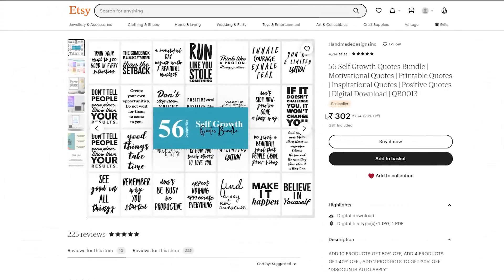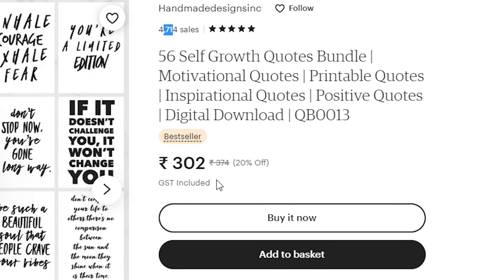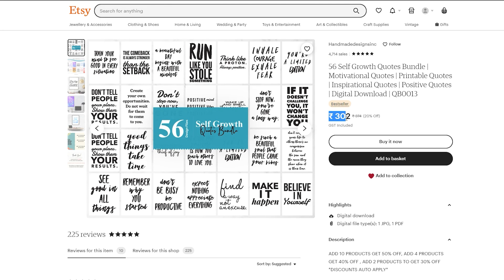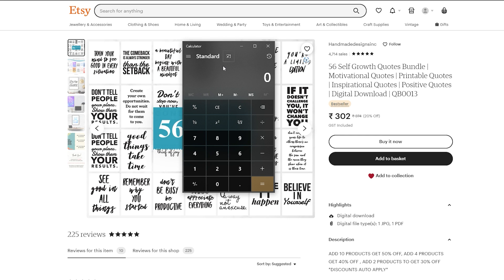So I've opened one of the listings on Etsy.com and this is a great example of what you can do with your digital downloads when you sell on Etsy. This person made this many sales with this product, and you can see it costs only 302 Indian rupees. I'm from India, that's why it's in Indian rupees — if you live in a different country the currency will be different. Let's quickly calculate how much money this person made. This person got 4,714 sales, multiply by the price of the product, 302 rupees.